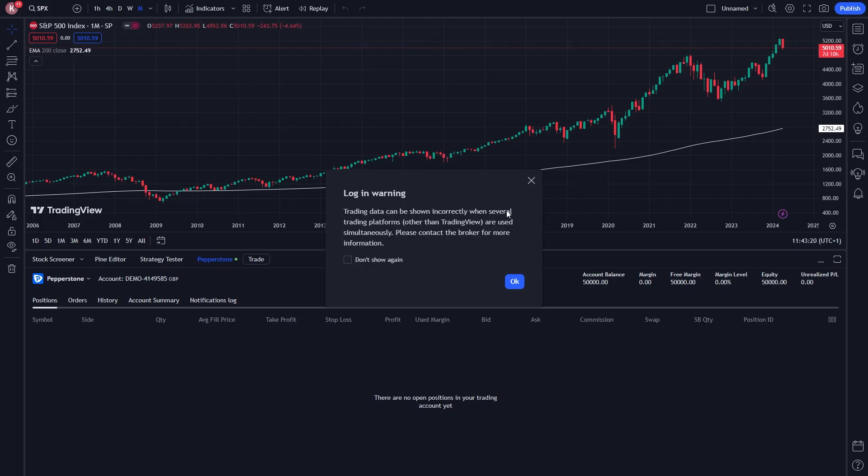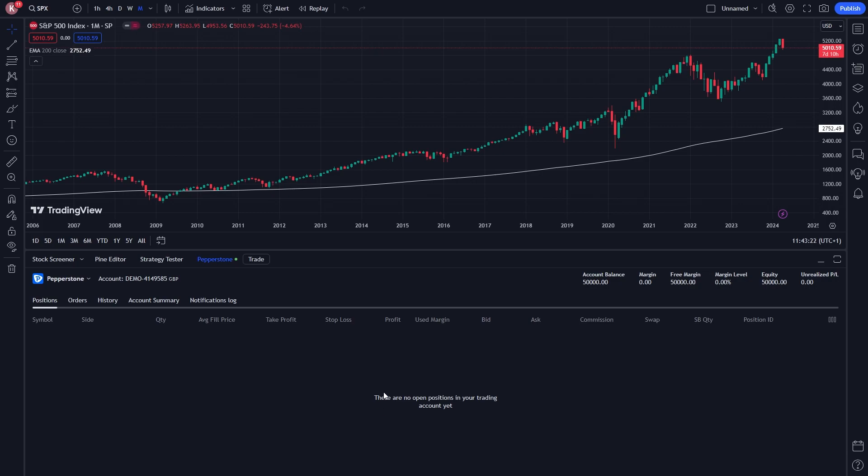Once you've done that, you will now be logged in with your broker account. So I've just logged into a demo account here, and we can actually see all this important info on the right hand side, including our account balance.